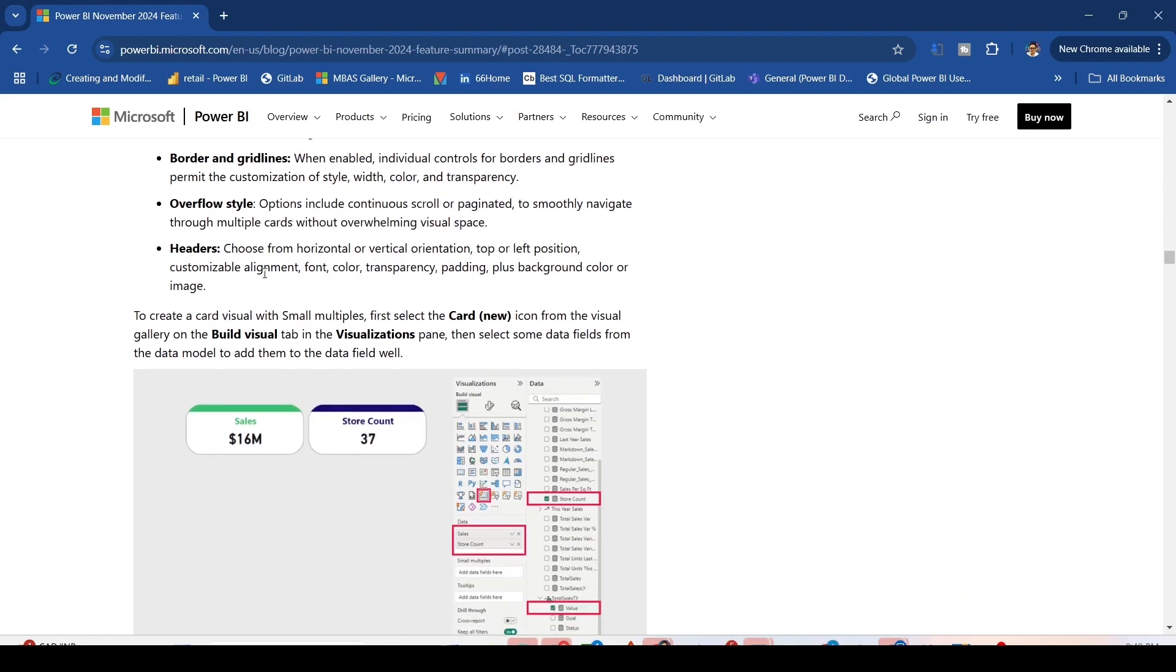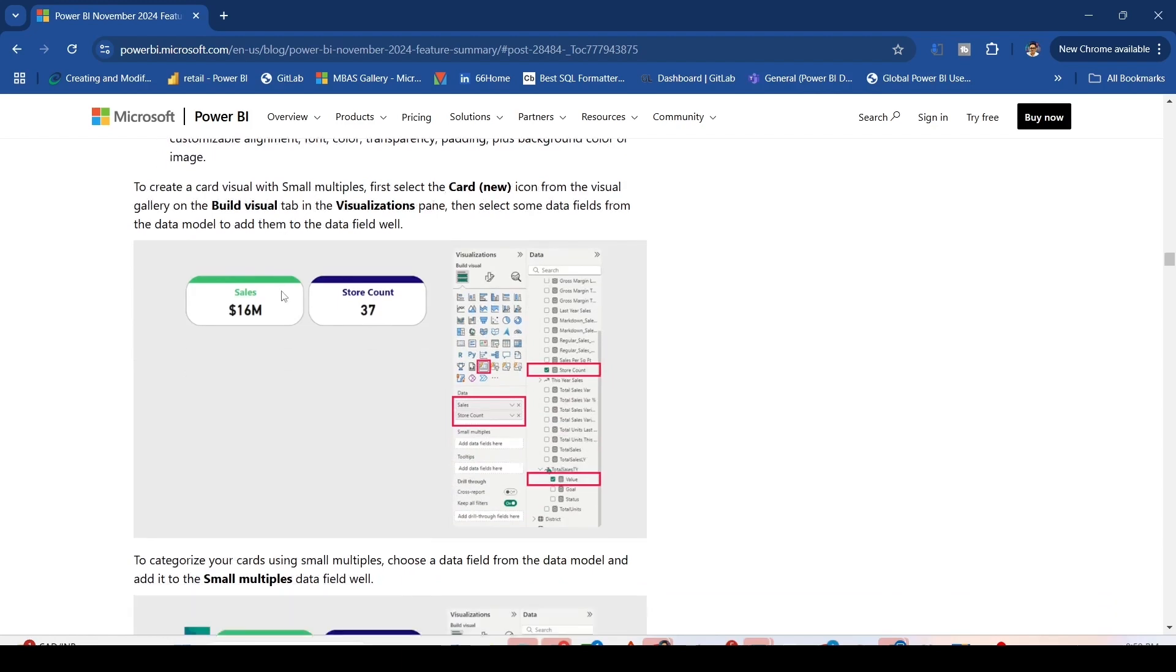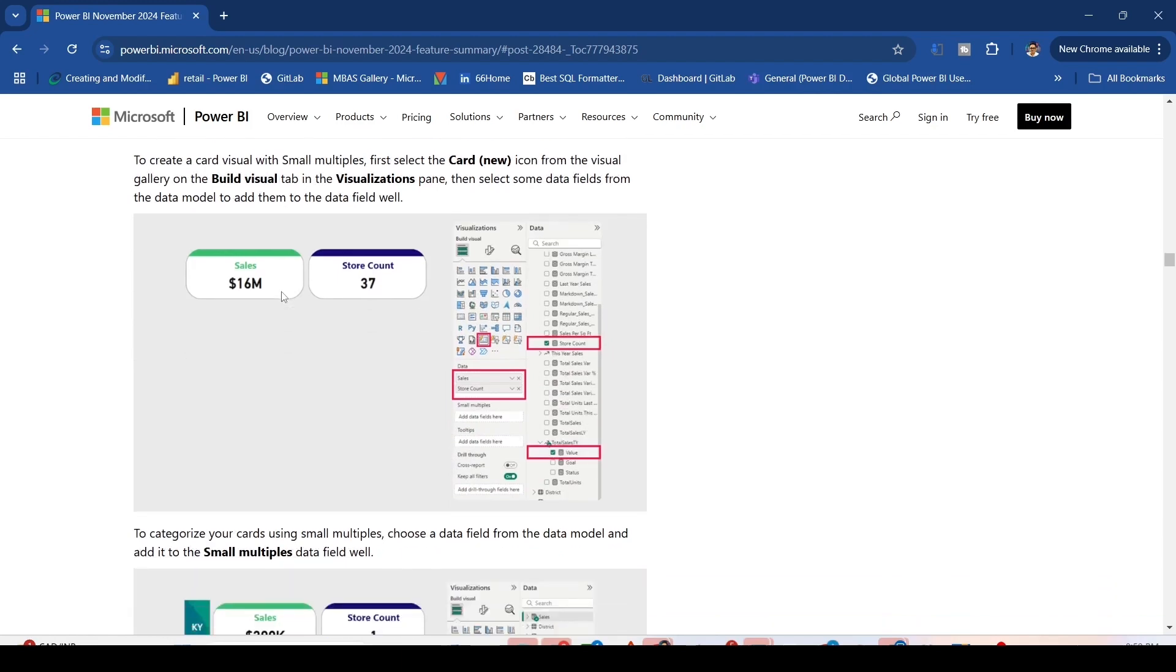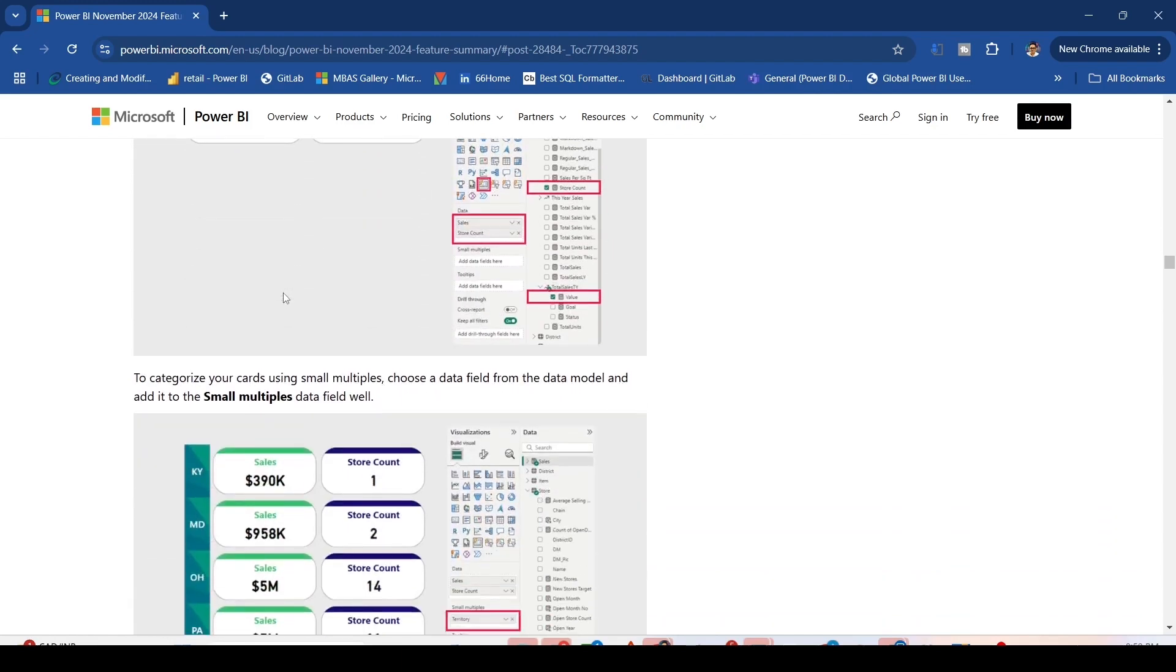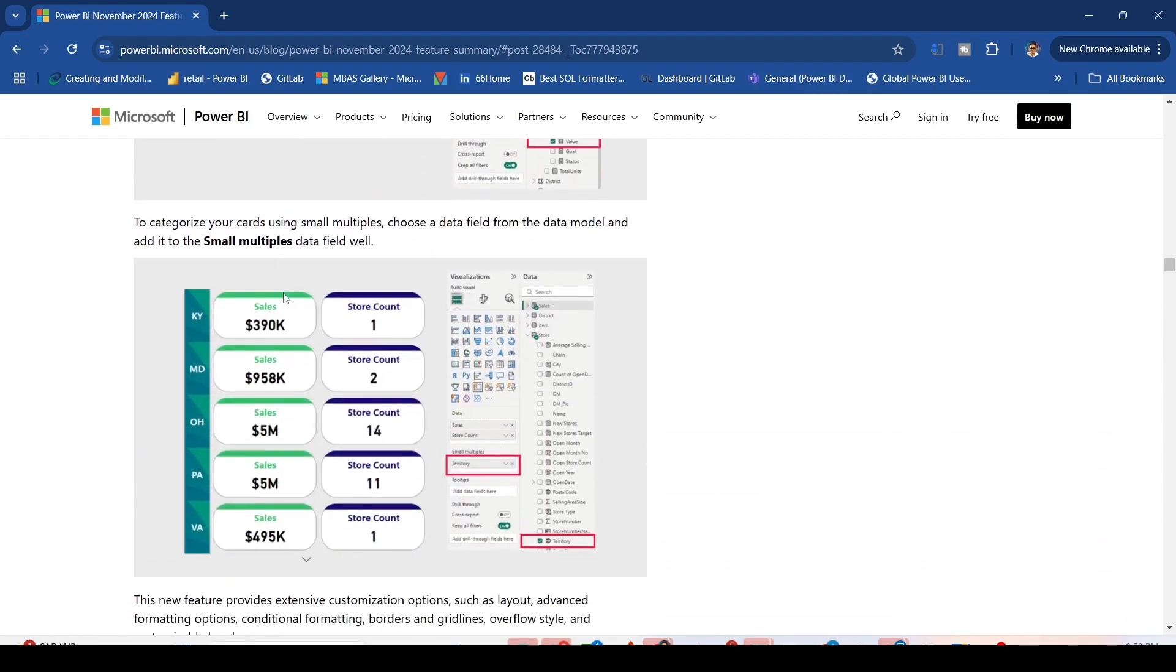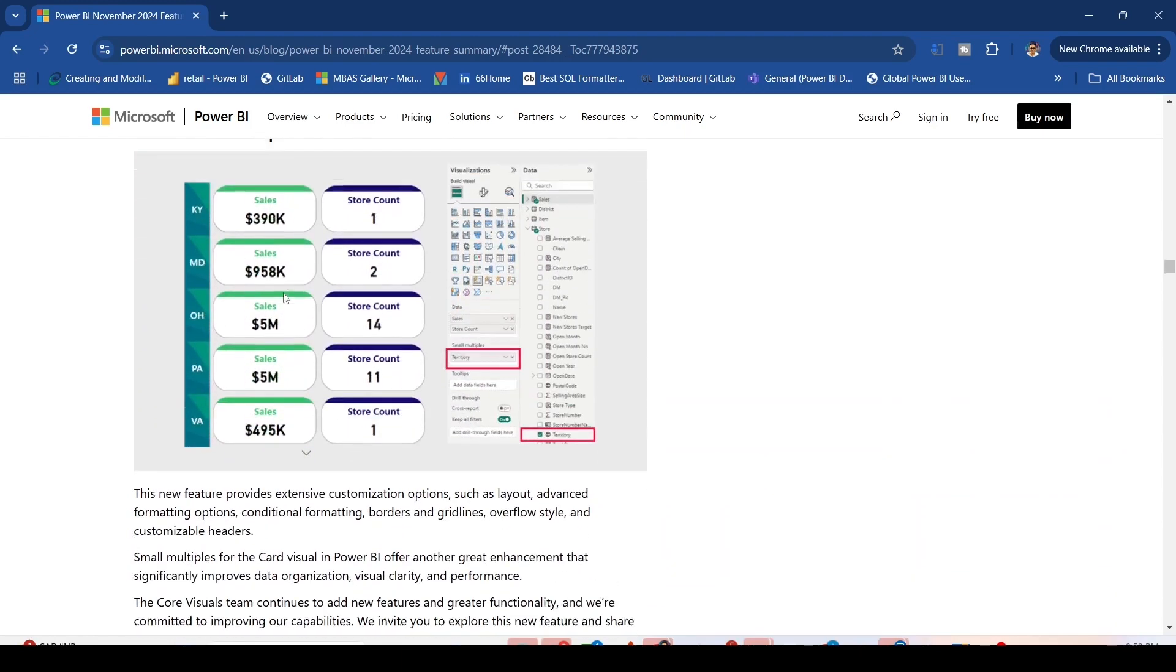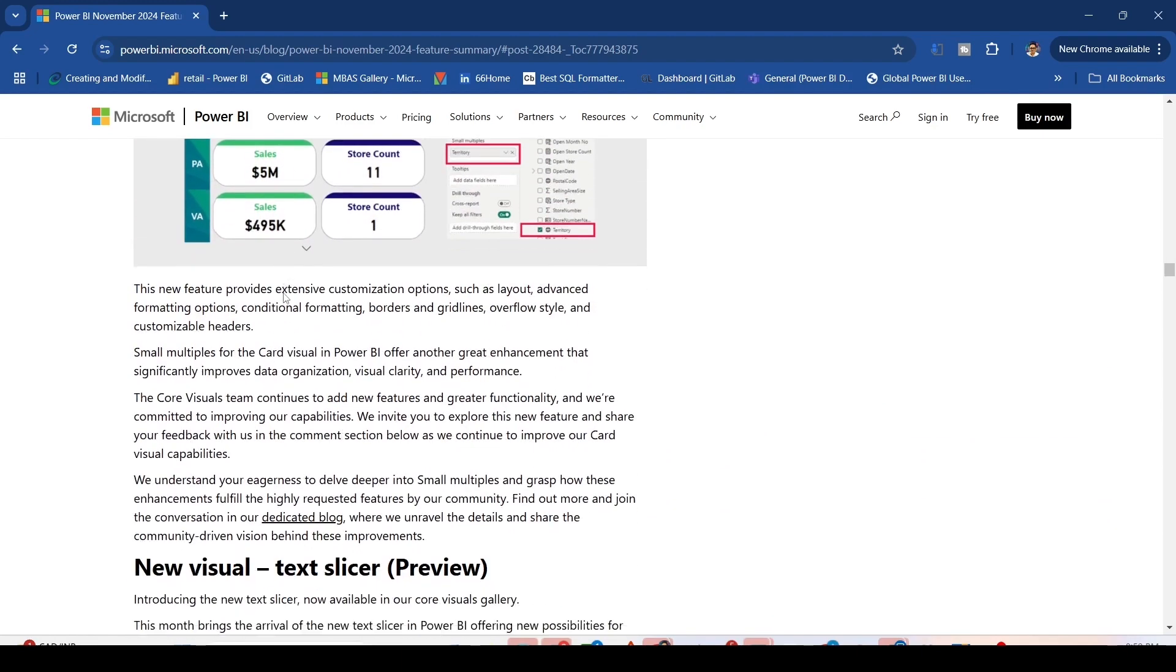Headers support horizontal or vertical orientation, top or left position, customizable alignment, font, color, transparency, padding, background color, and image. These are some of the features we are going to explore in Power BI. This is the summary of the notes.